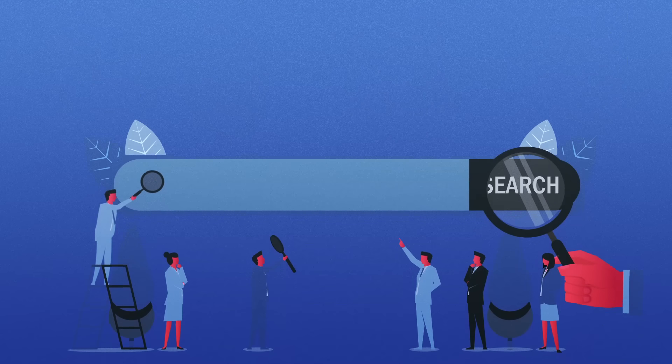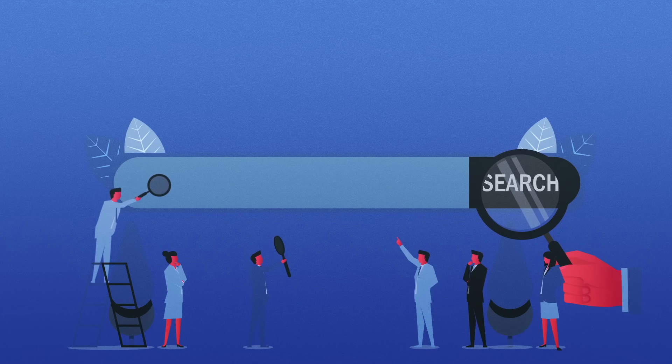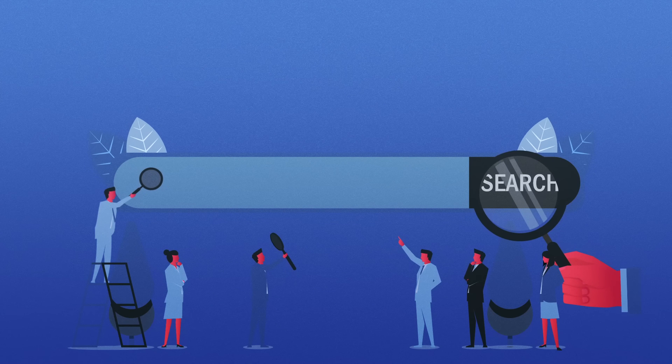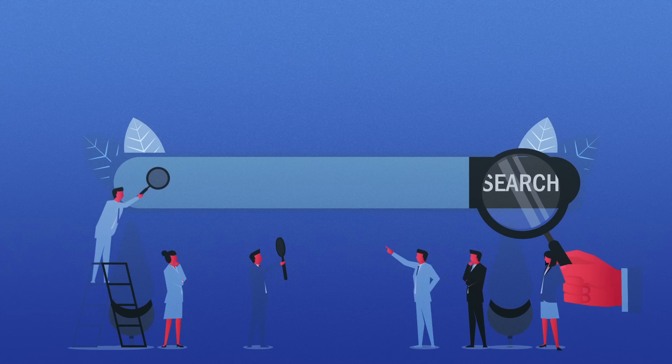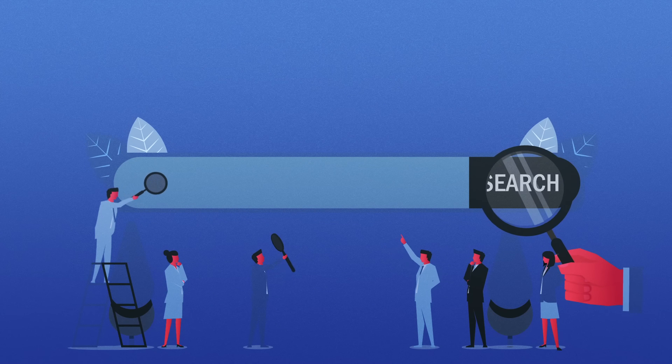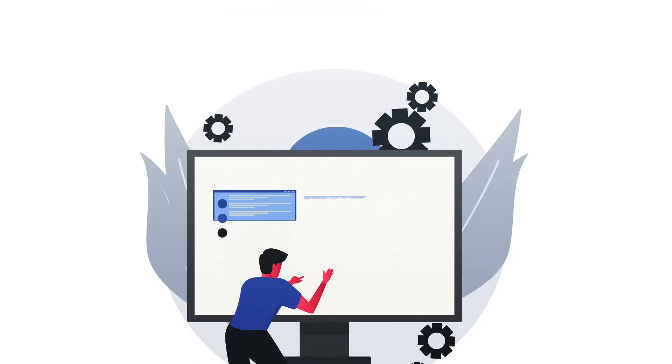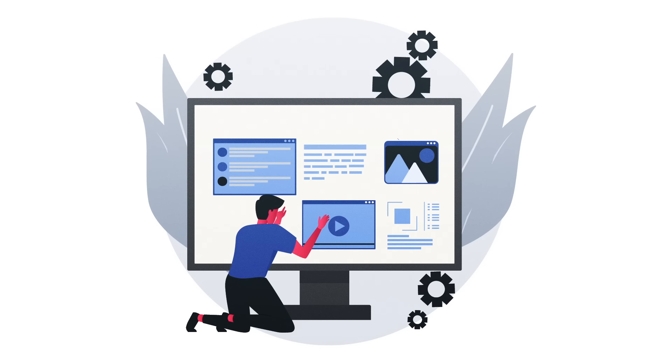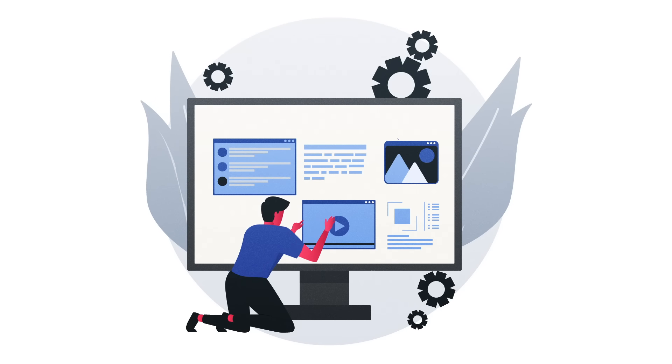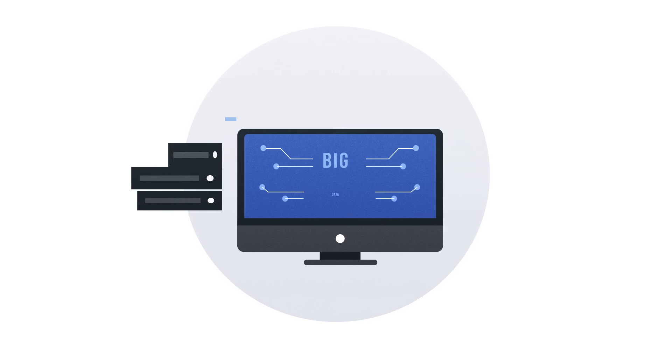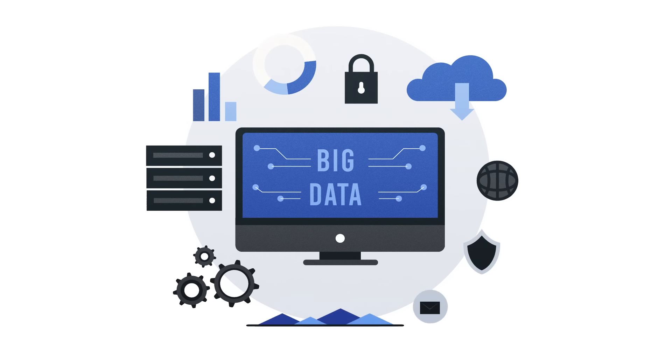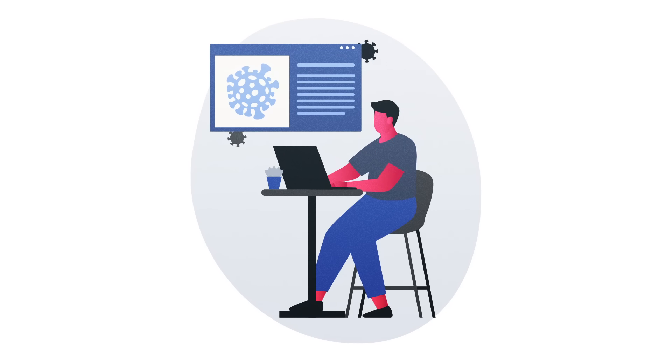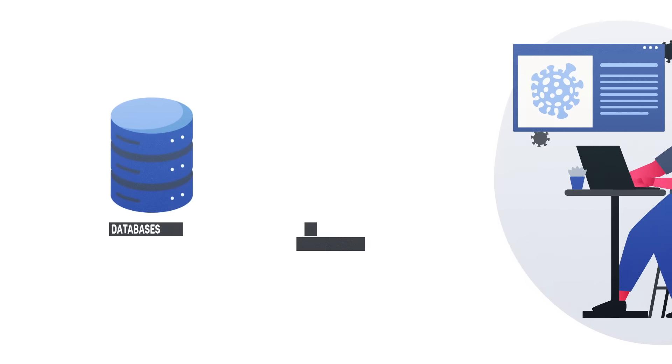It acts as a repository of valuable information that remains beyond the reach of conventional search engines. Estimates suggest that the Deep Web constitutes a significant majority, ranging from 90 to 96% of the entire web. This hidden expanse of information is several times larger than the surface web we are familiar with.